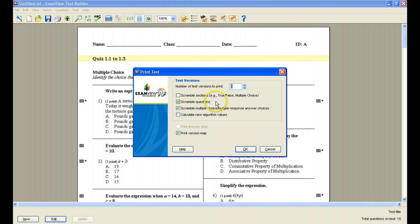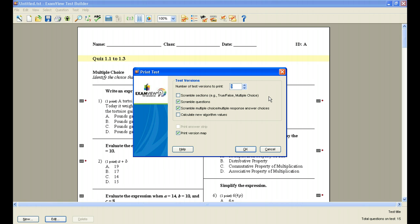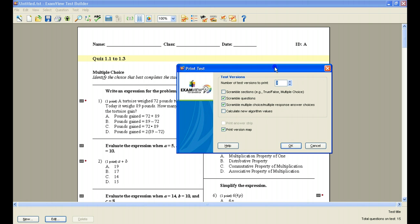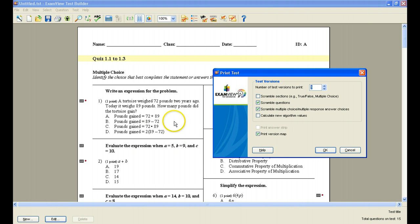I could scramble the questions so that within the multiple choice section, question number one on one version of the test is a different question than question number five, or question number one on another version, I should say. So I can mix those questions up within each section. I can also scramble the multiple choice response answer choices. I like that particular one because then every student is going to have the same question. For instance, if I slide this window over and take a look at this first question,